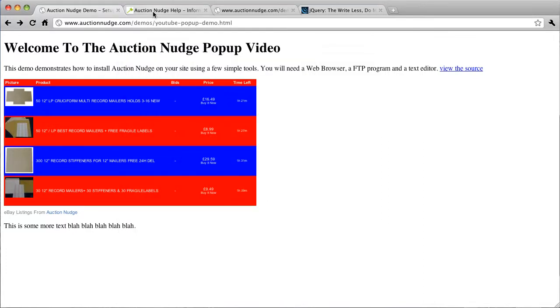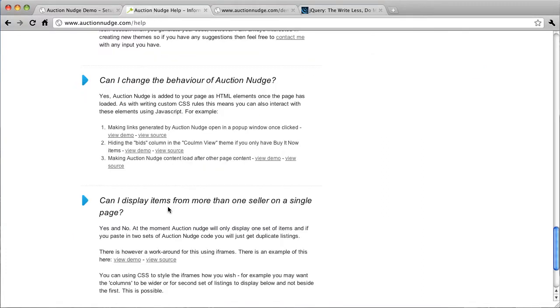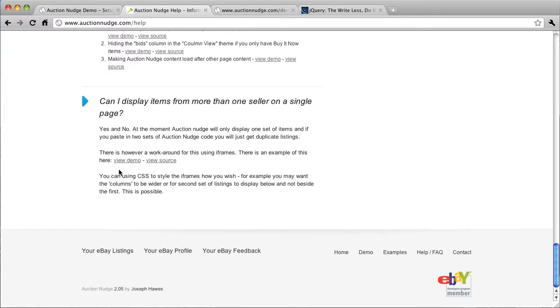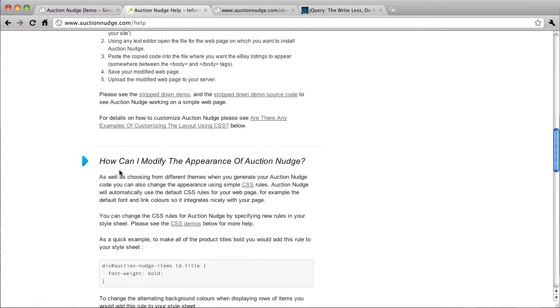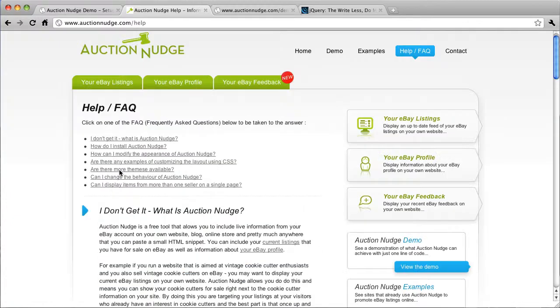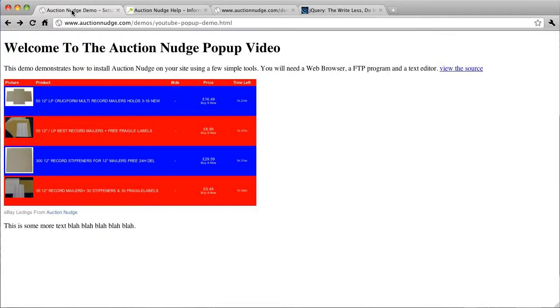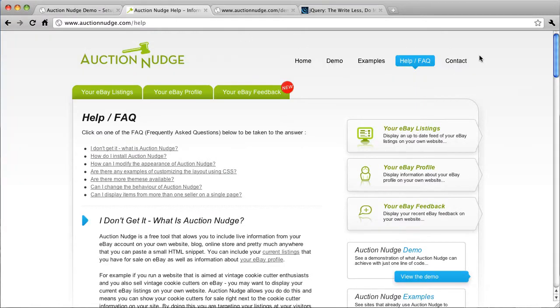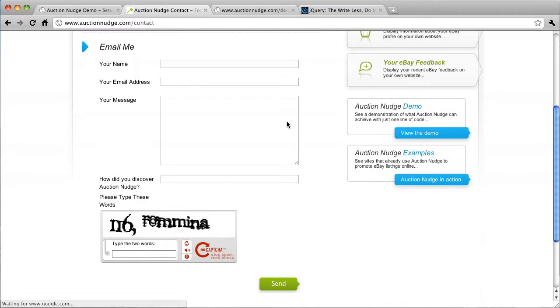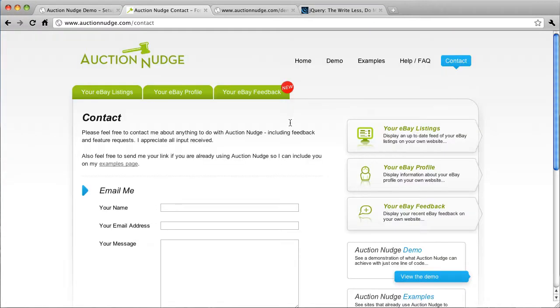So there's more help on the help and FAQ page on the website. There's a few other examples of how to modify the code there. So if you need any more video tutorials, then just get in touch. You can do so by going to the contact page, Auction Nudge, send me an email and see what we can do. Thanks very much.